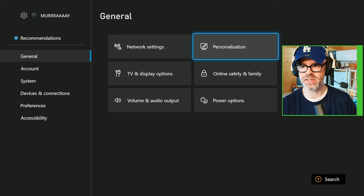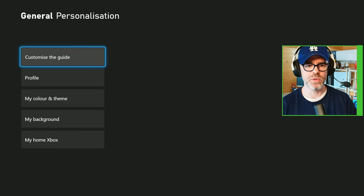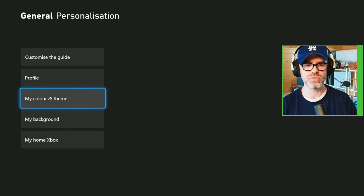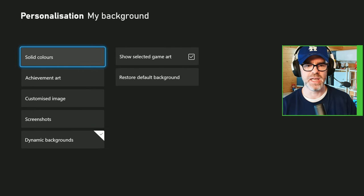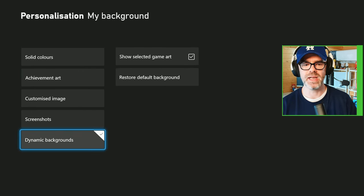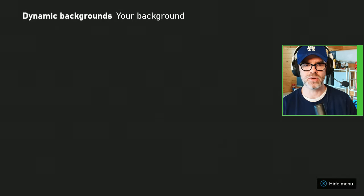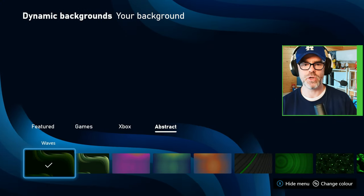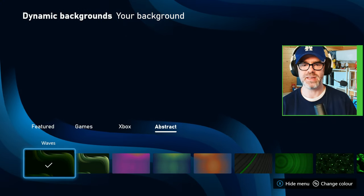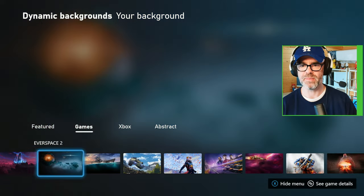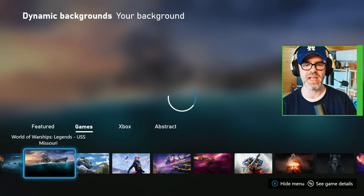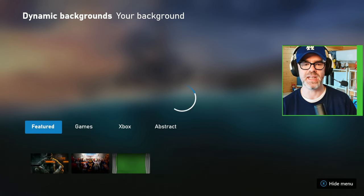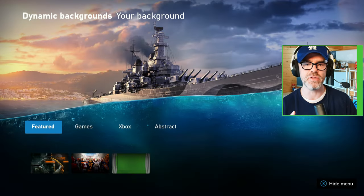Once personalization has been clicked, scroll down to my background and then to the very bottom, dynamic backgrounds. This is the bit where you might not find it because everyone goes into games where all the game backgrounds are, but it's not living in there just yet. It's in featured as it is the newest kid on the block.